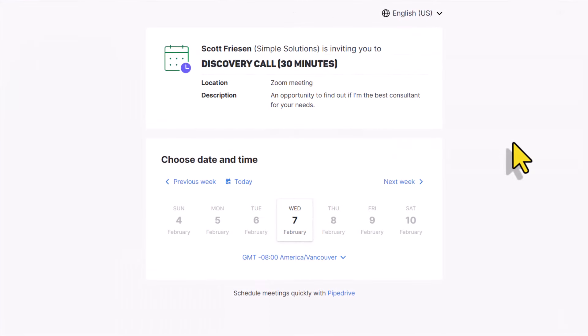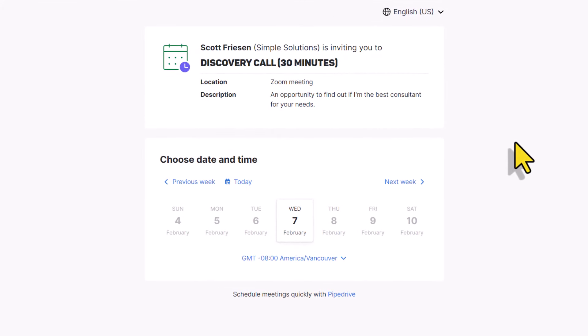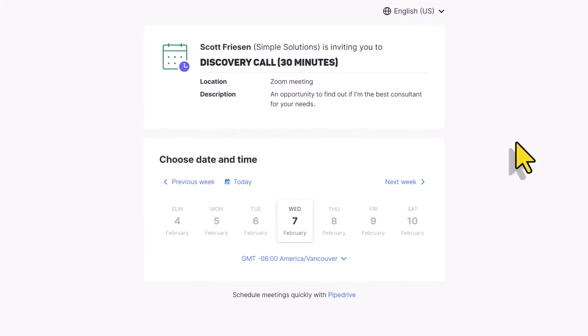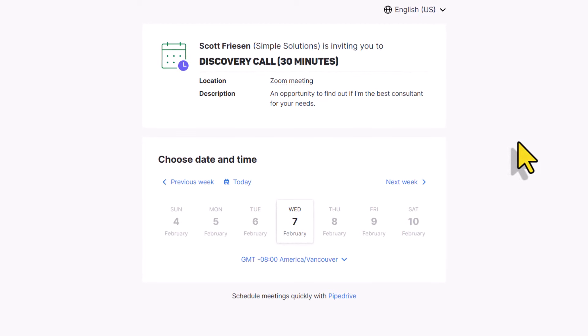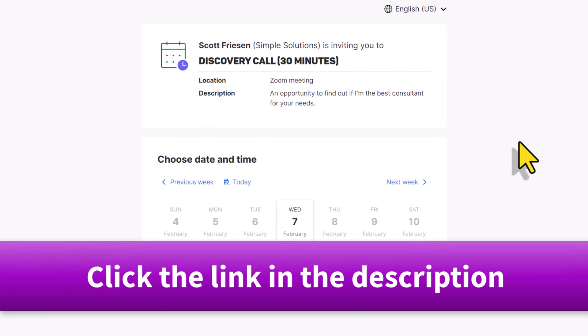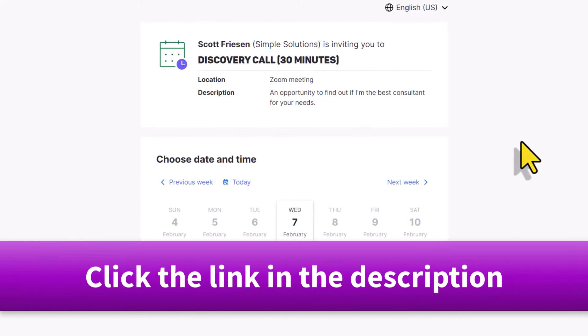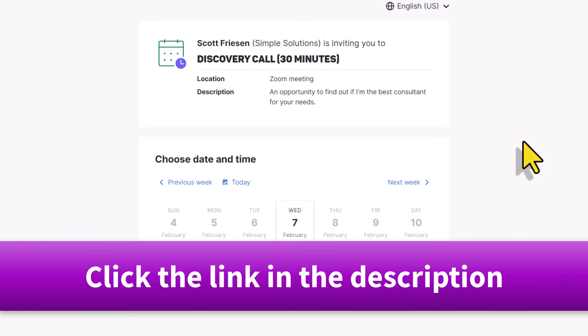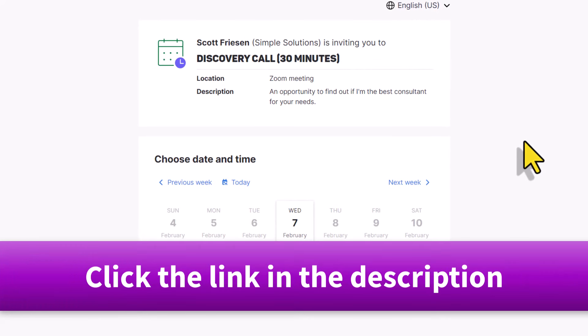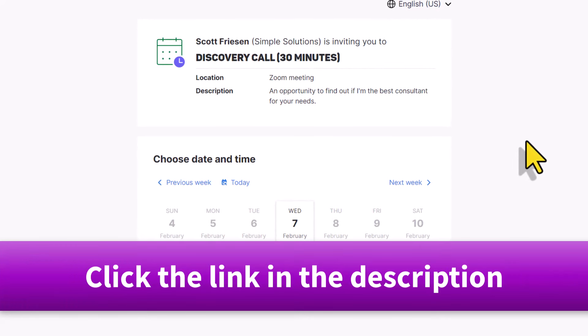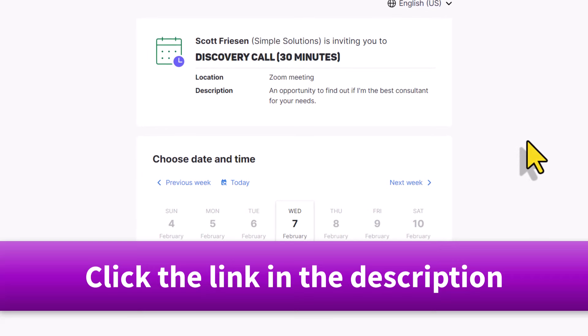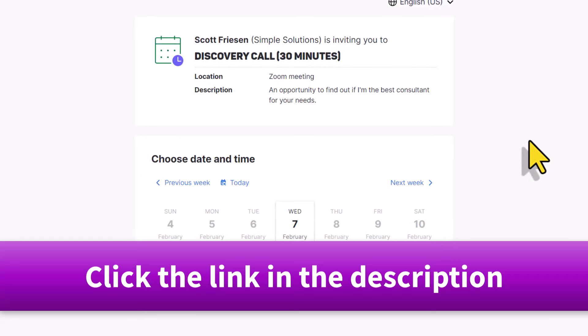So if you'd like to save time and money, and make it easier for both yourself and your clients to book time, click the link in the description down below. Thank you so much for watching today's video. And remember, being productive does not need to be difficult. In fact, it's very simple.